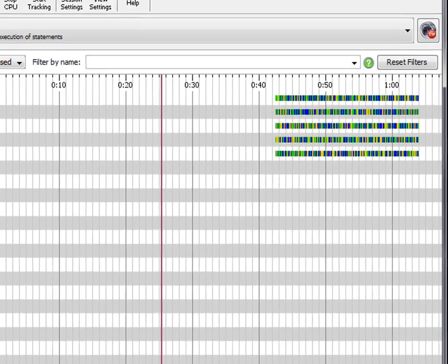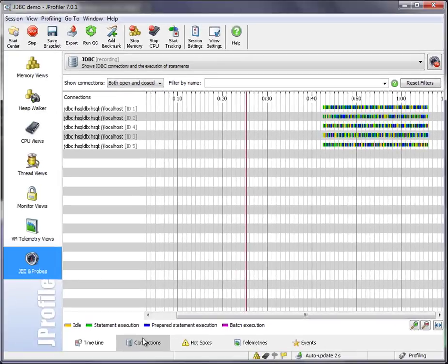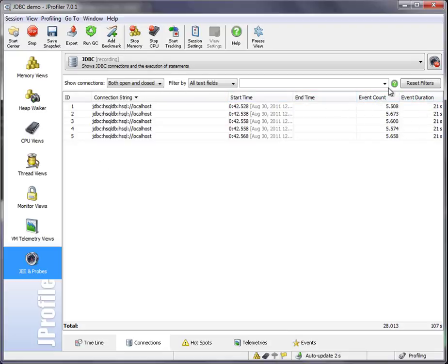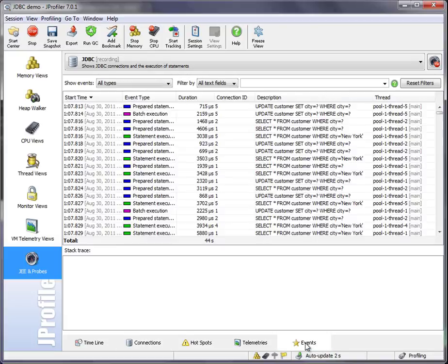The connections tab shows you a tabular overview. Here you can see event count and event duration. Events are the basis of all recorded probe data. So let's go to the events view to have a quick look at that.